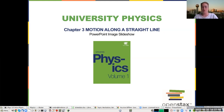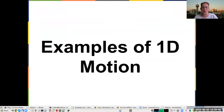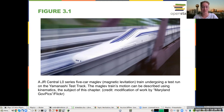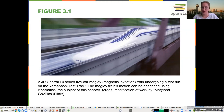Some examples of 1D motion are a train going down the track. A train going down the track is constrained to one dimension, so you can talk about the train's motion approximately as one dimension, at least for short periods of time.